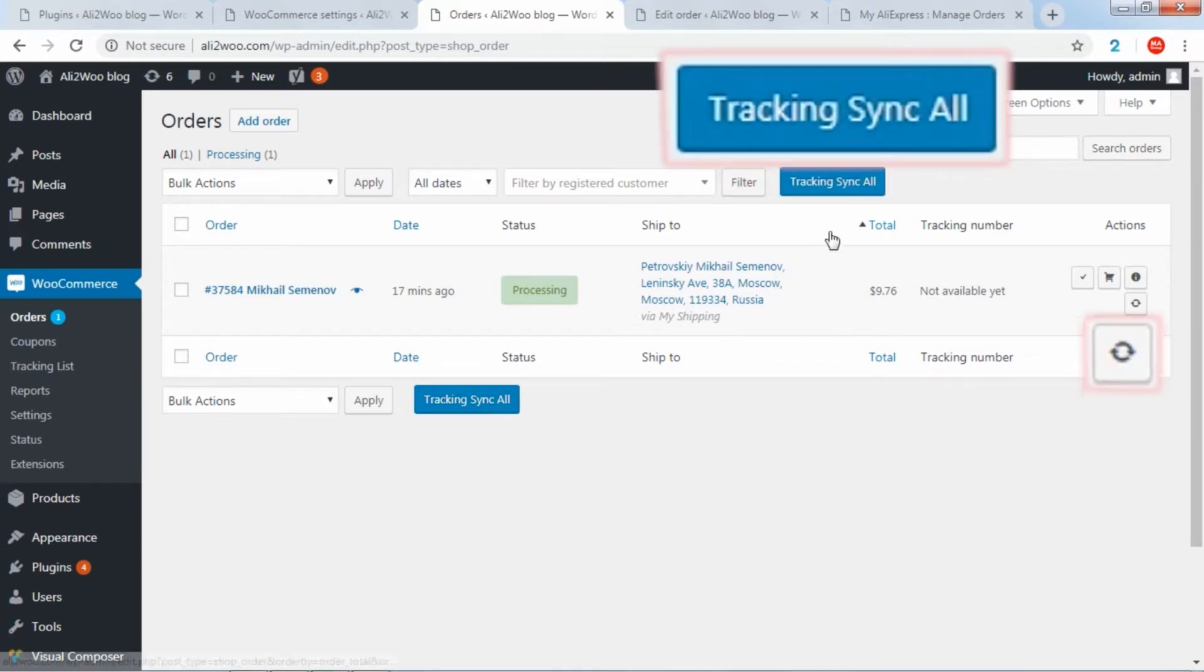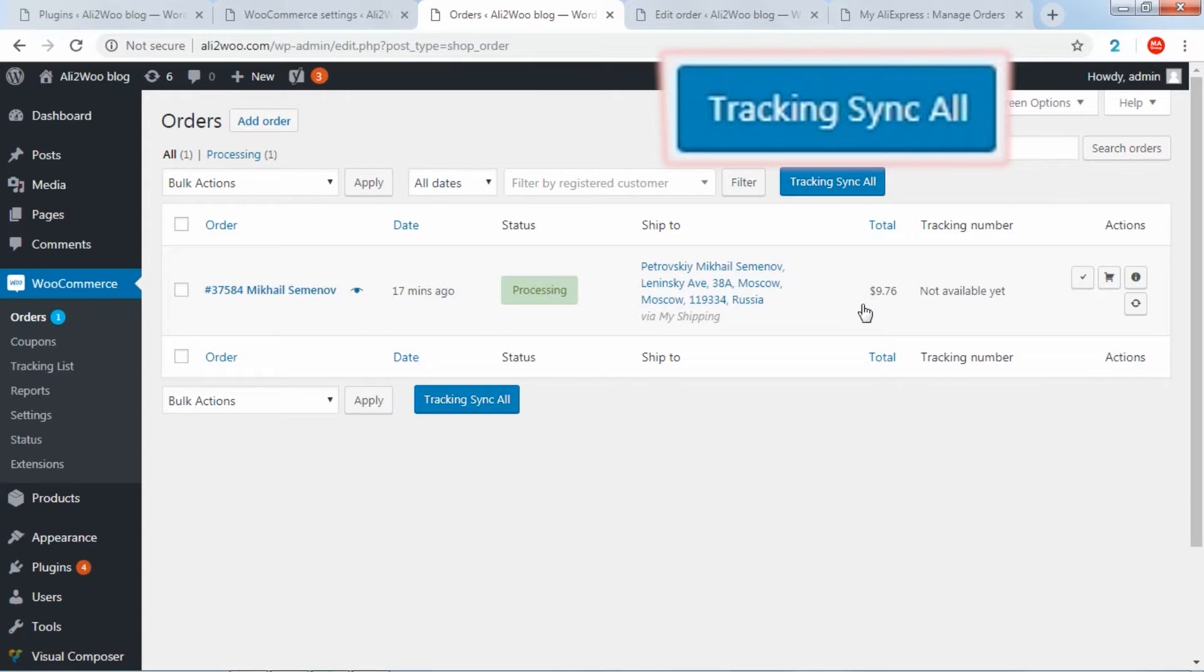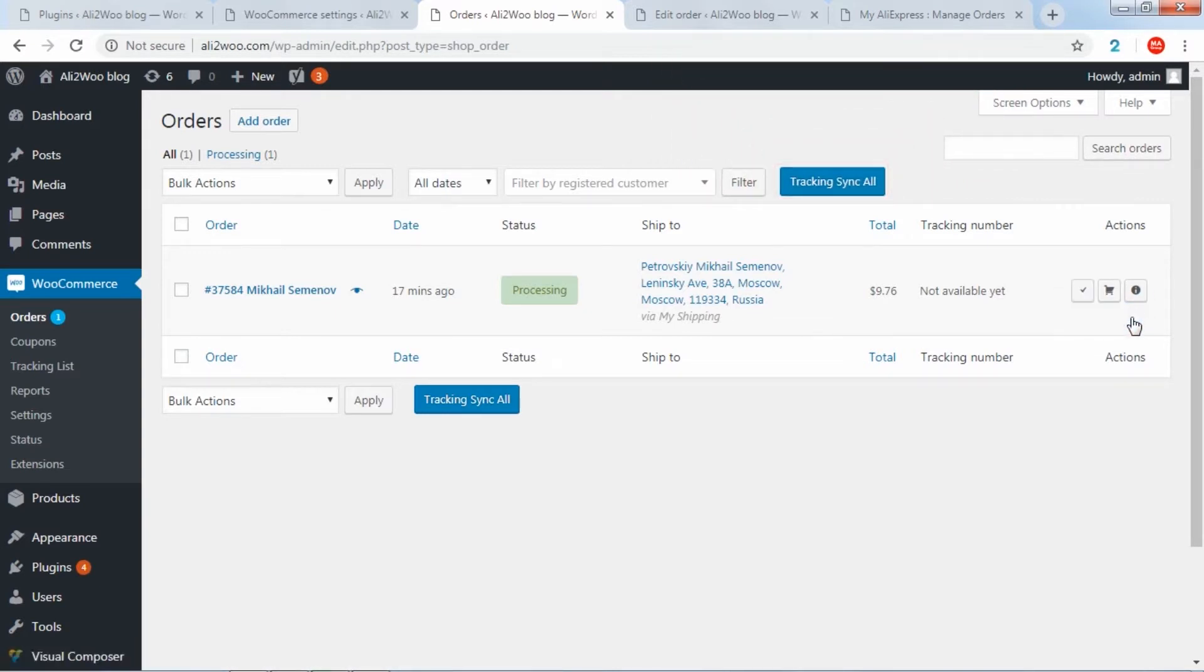There is another button which becomes available for mass checking tracking information for all orders in which the external order ID is obtained.